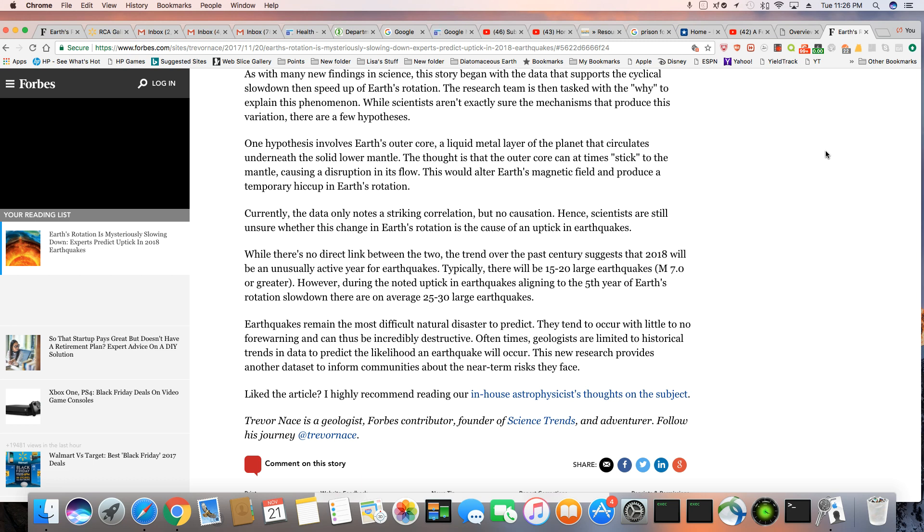No causation. Hence, scientists are still unsure whether this change in Earth's rotation is the cause of an uptick in earthquakes. While there's no direct link between the two, the trend over the past century suggests that 2018 will be an unusually active year for earthquakes. Typically there will be 15 to 20 large earthquakes, 7.0 or stronger. However, during the noted uptick in earthquakes aligned to the fifth year of Earth's rotation slowdown...